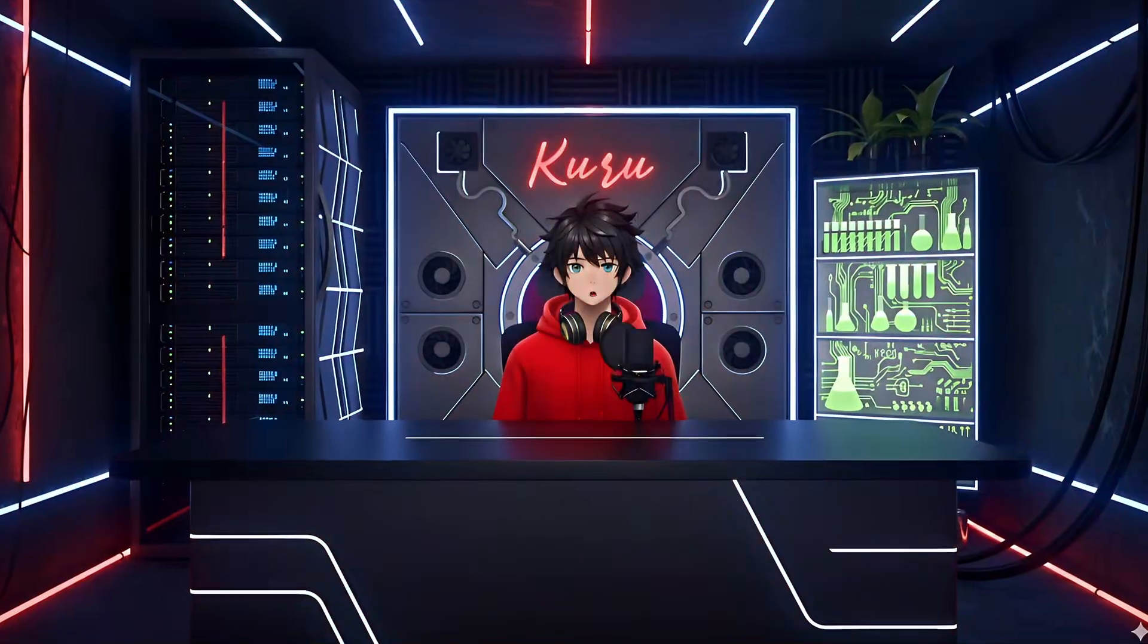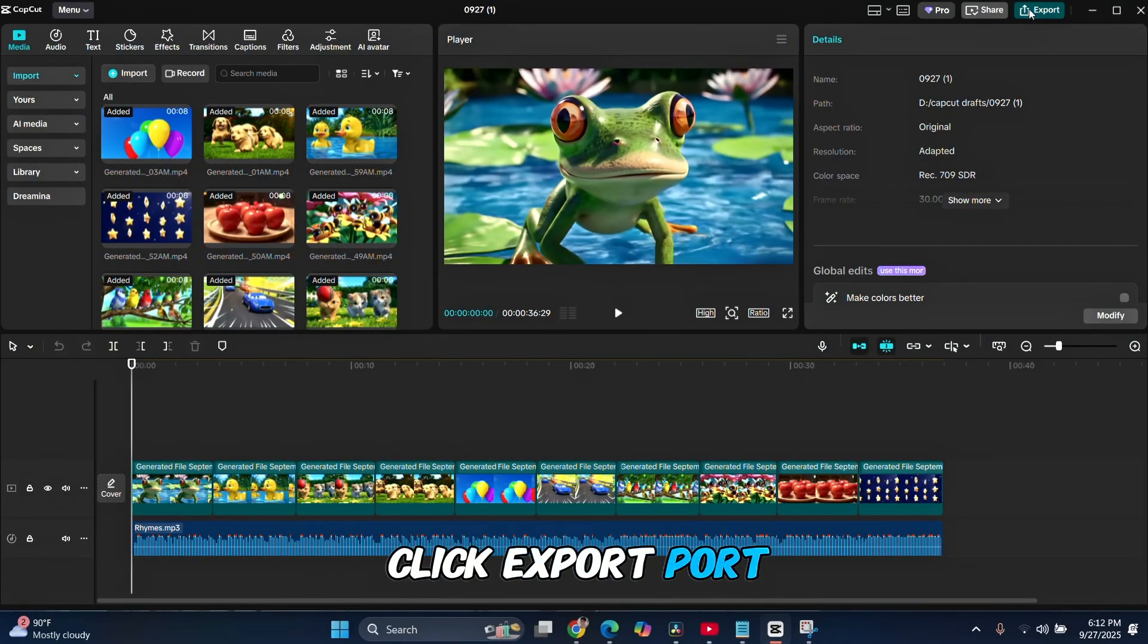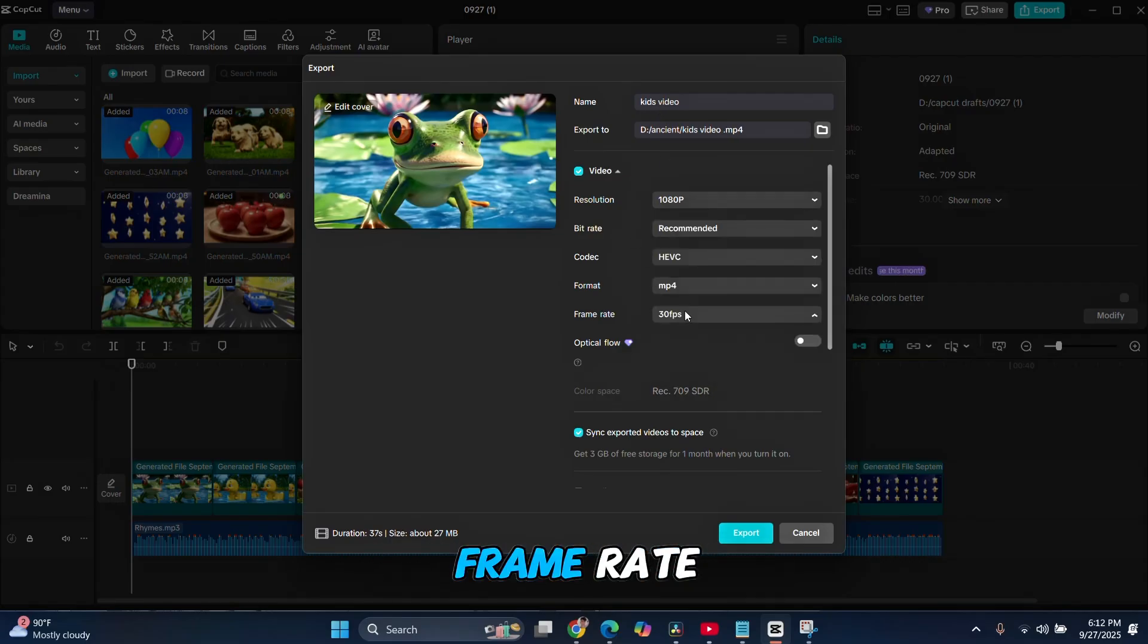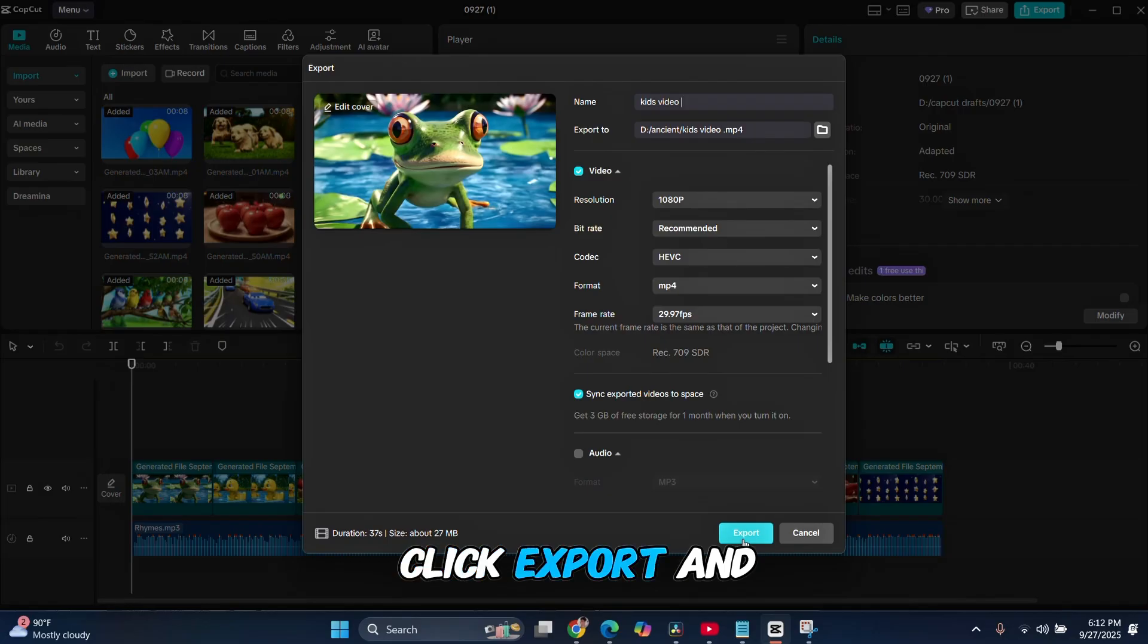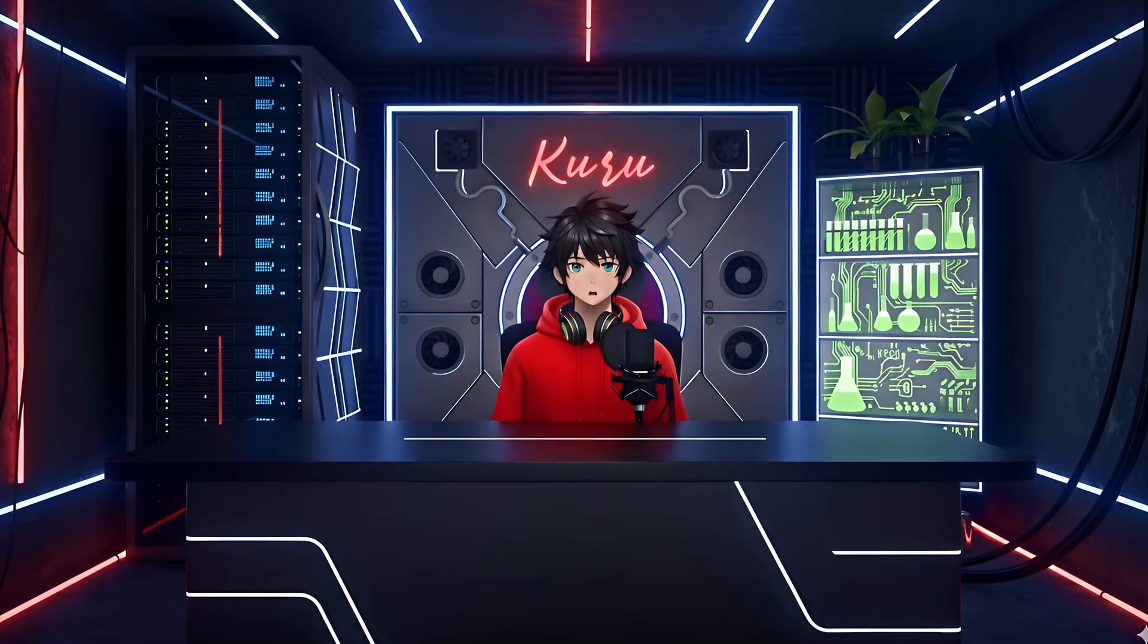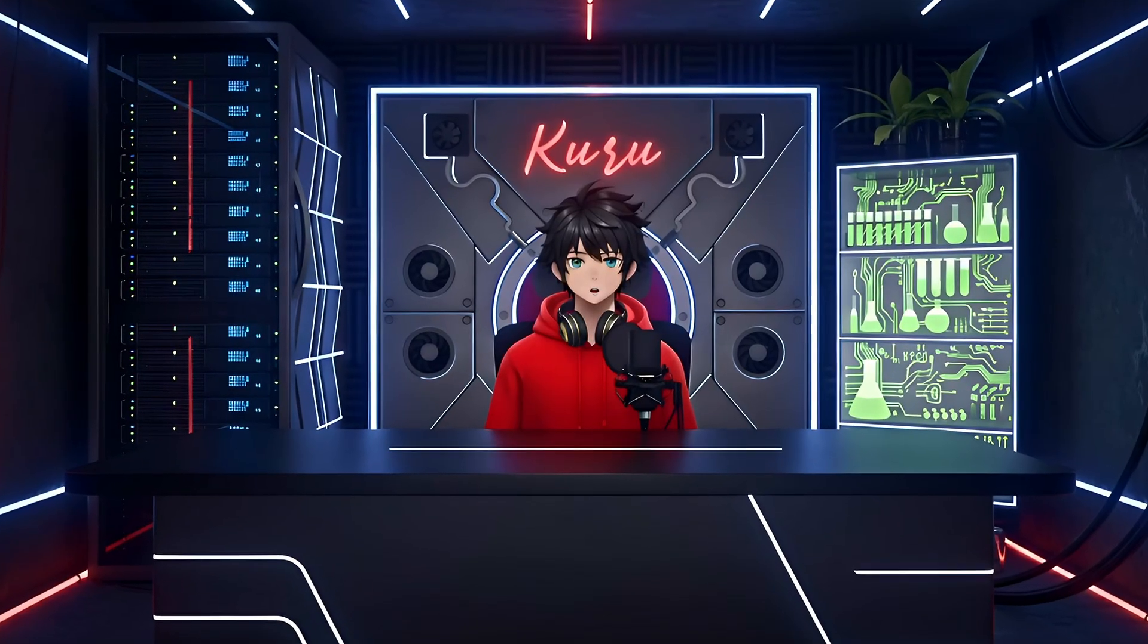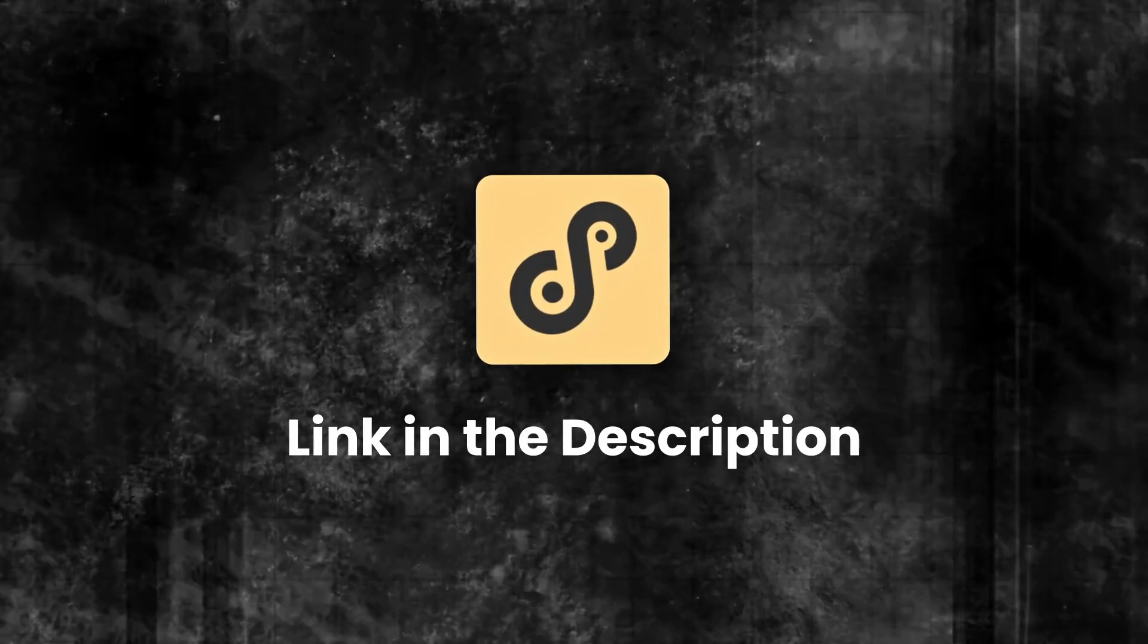If everything looks good, the final step is to export your project. Click Export, give your project a name of your choice, and select the best resolution and frame rate based on your device's capabilities. Once everything is set, click Export and your video will be ready to go. And that's how you can create content for a kid's YouTube channel. Go ahead and give it a try. It's going viral right now. Don't forget to use Signify. The link is in the description.